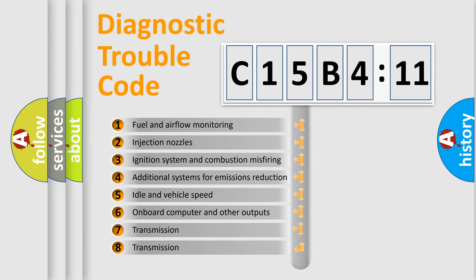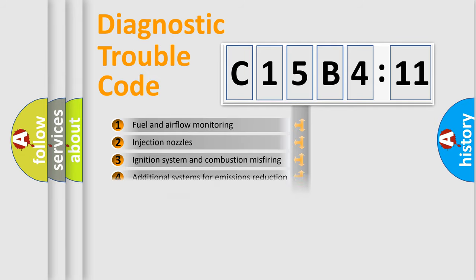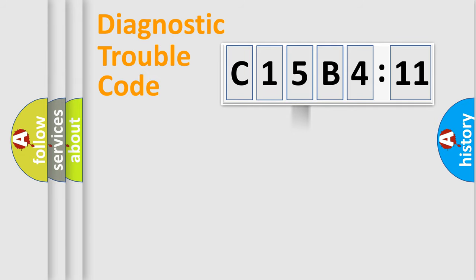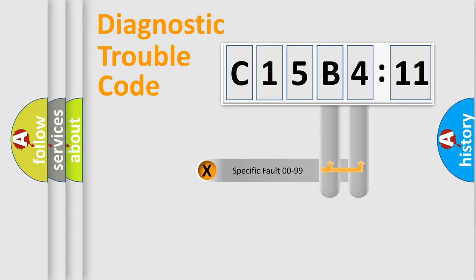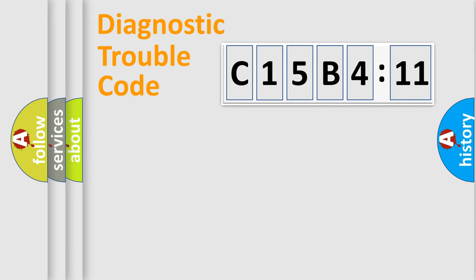The third character specifies a subset of errors. The distribution shown is valid only for the standardized DTC code. Only the last two characters define the specific fault of the group.